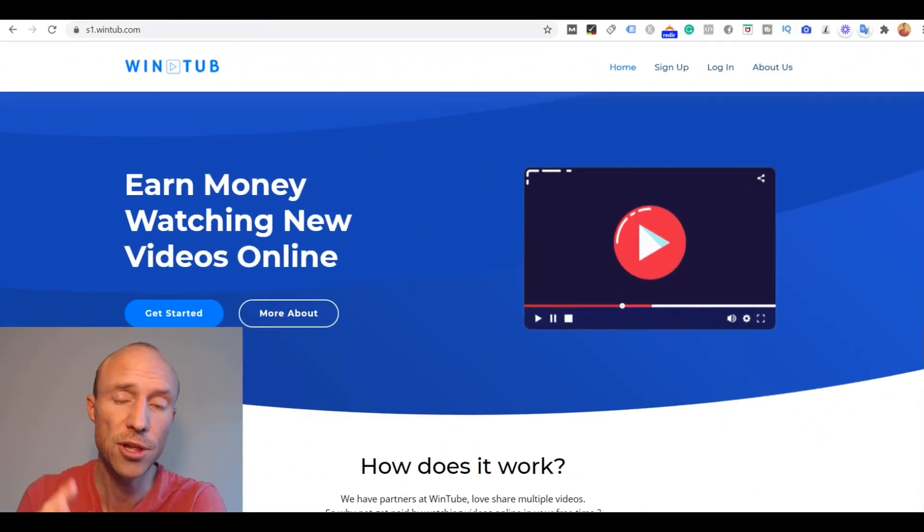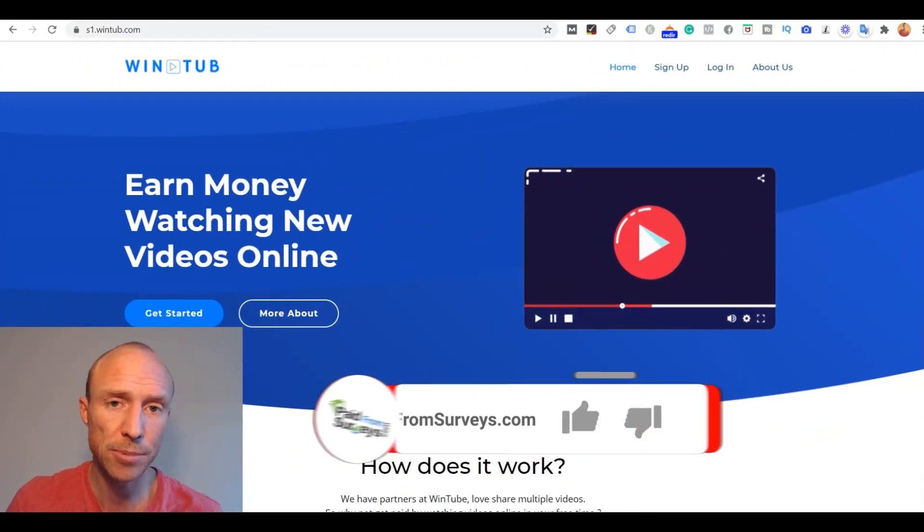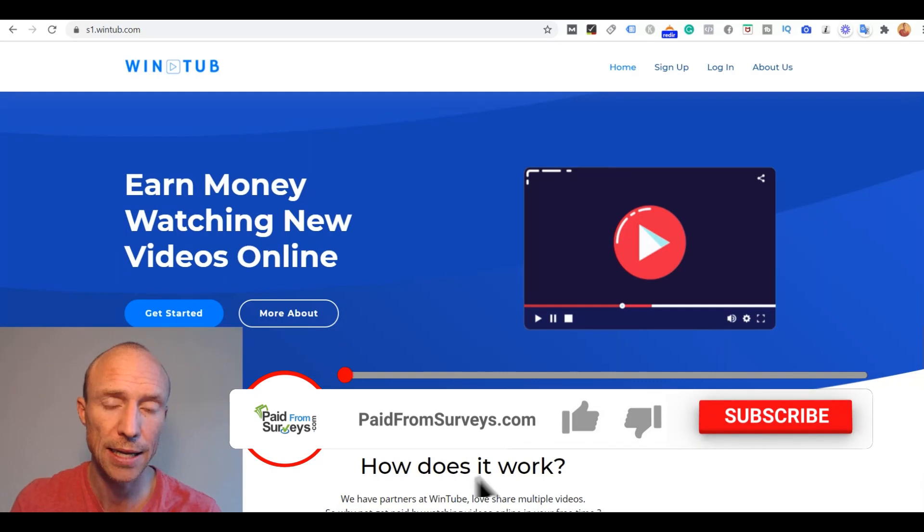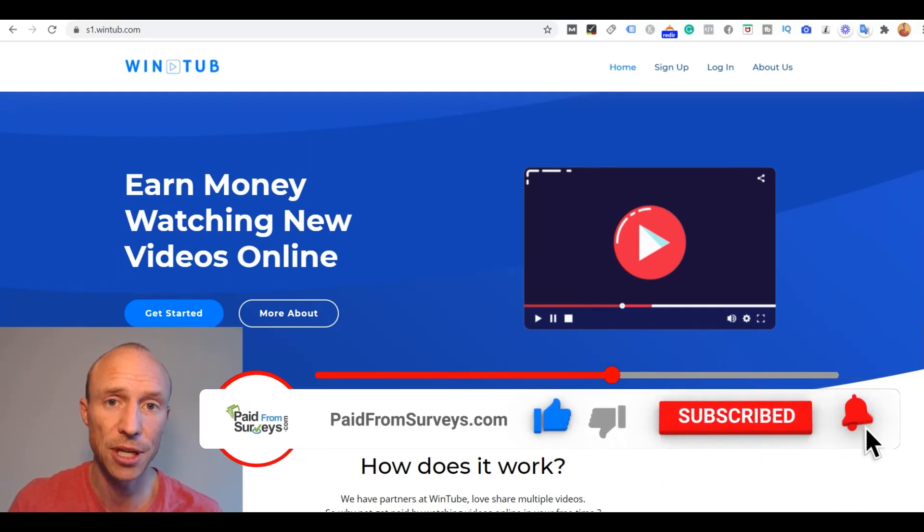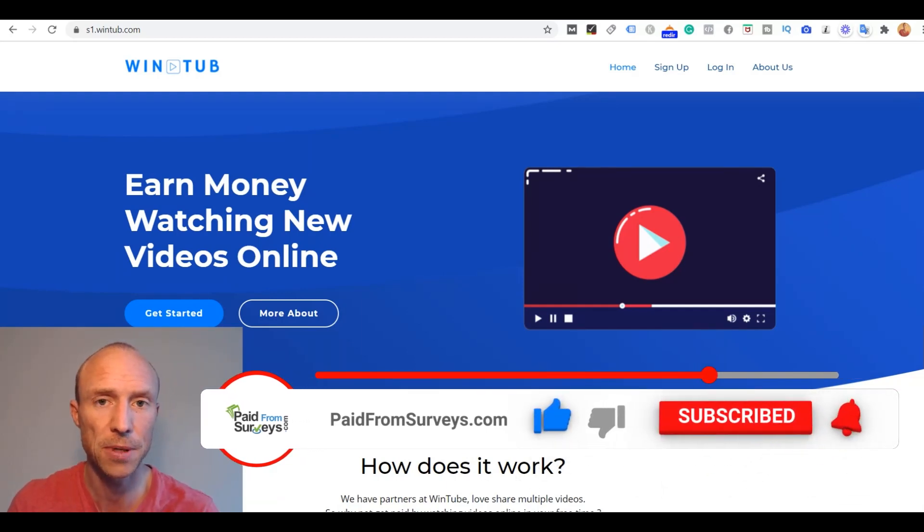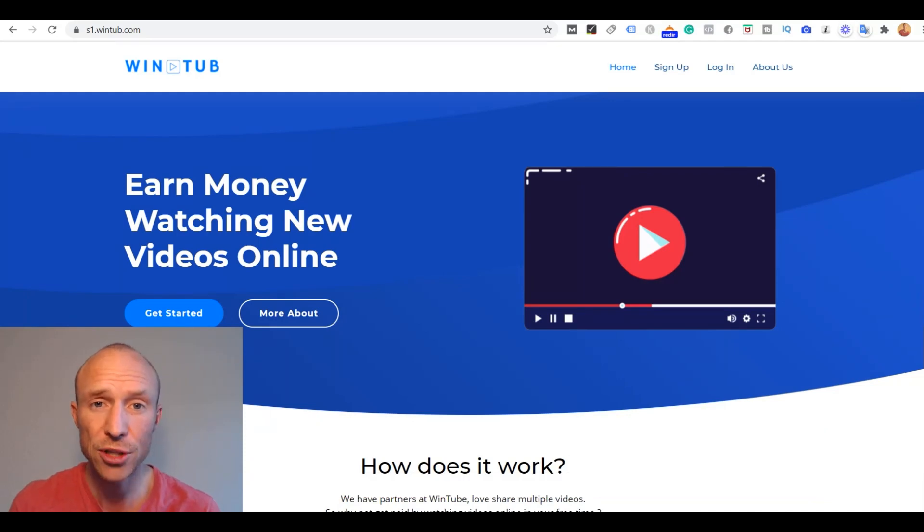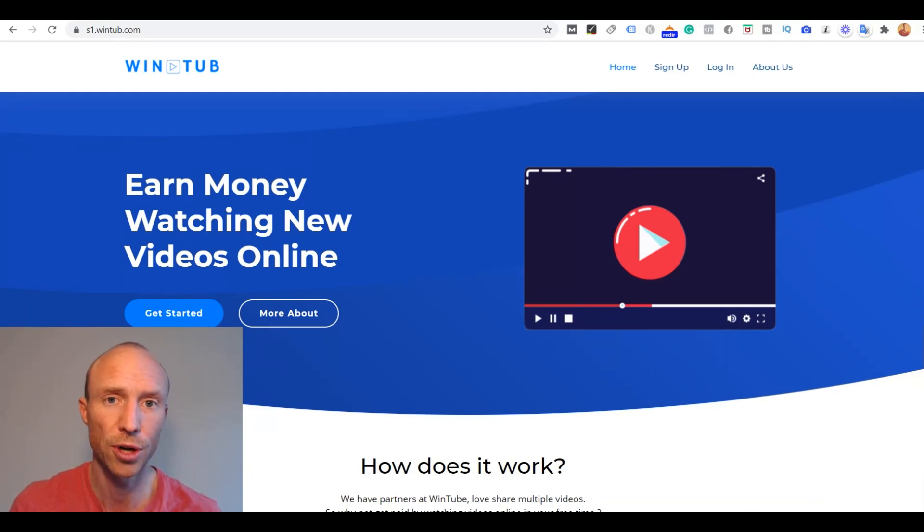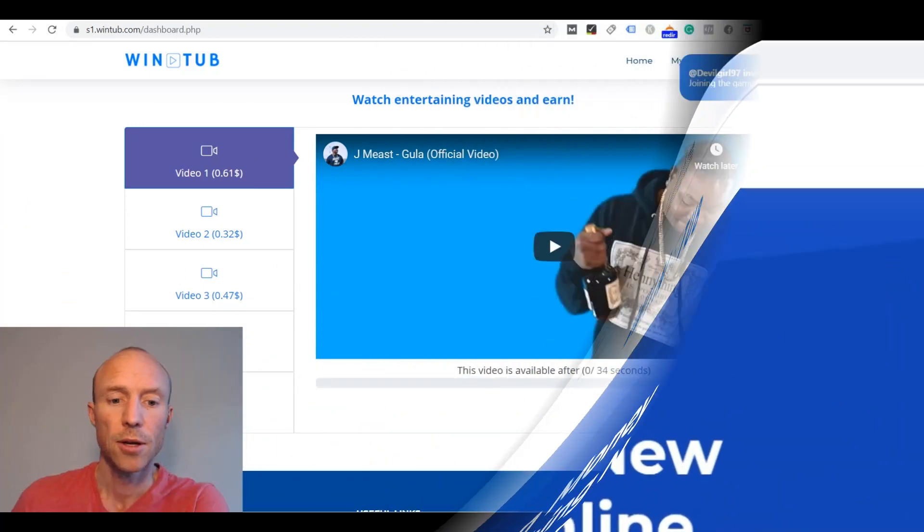If this is your first time here make sure to subscribe to my YouTube channel and hit the notification bell so you won't miss out next time I release a video with tips and tricks about how to get the most out of get paid to sites, paid service sites and other free ways to earn some extra cash online.